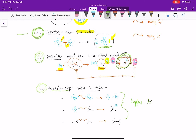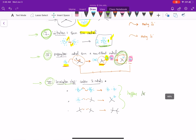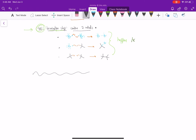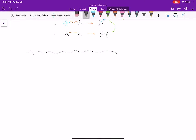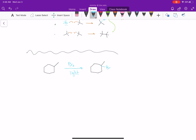So those are the three steps: initiation, propagation, and termination. If I ask you to draw the mechanism, you do not need to include the termination step because that's not how the product is formed. You only need to show the initiation and the two propagation steps. Also, if NBS is given as a reagent, you can simply write and use Br2 in your mechanism.